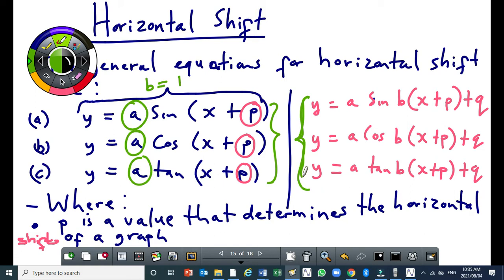Those are the general formulas which incorporate all three transformations. These three equations incorporate two transformations, but when B is equal to one it is actually only one transformation — horizontal shift. When B equals one you have one transformation. The other three equations incorporate all three.